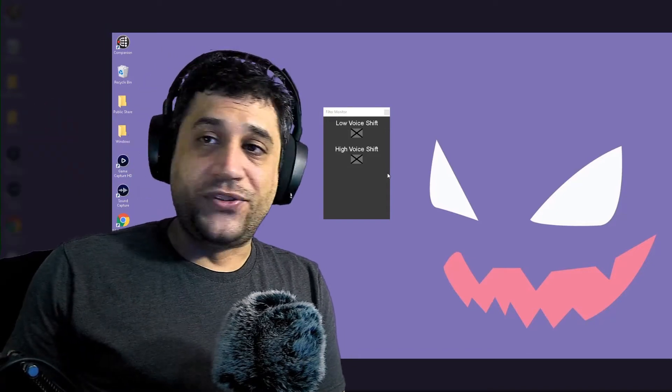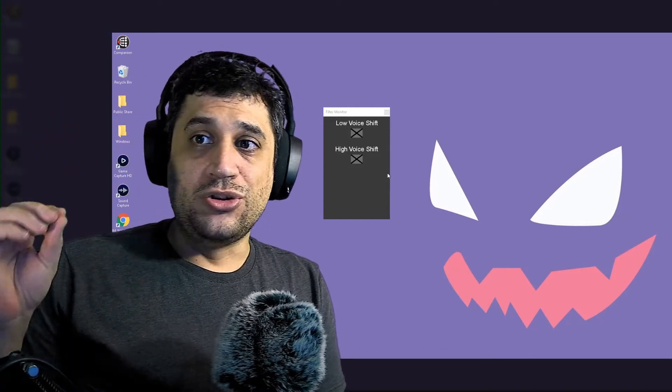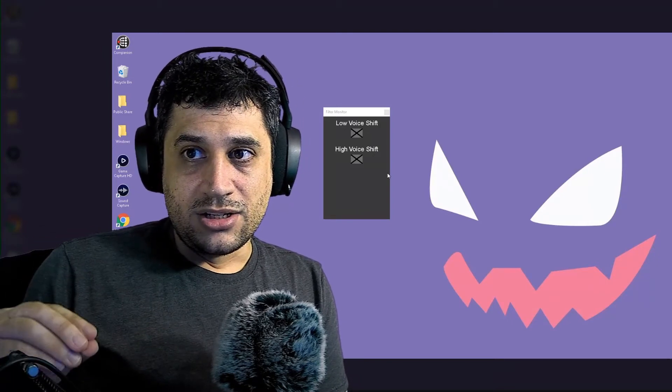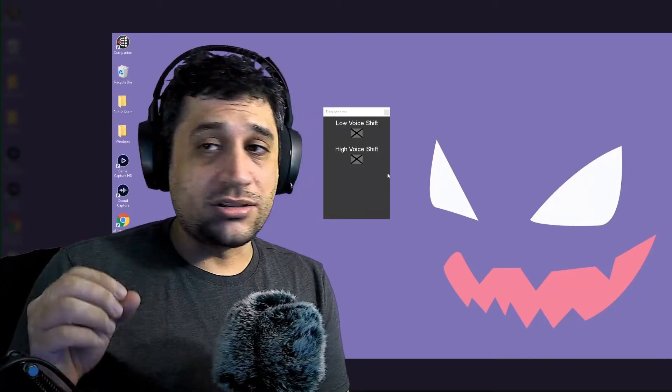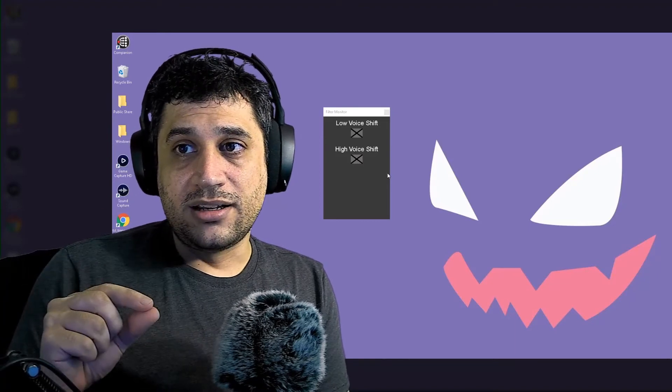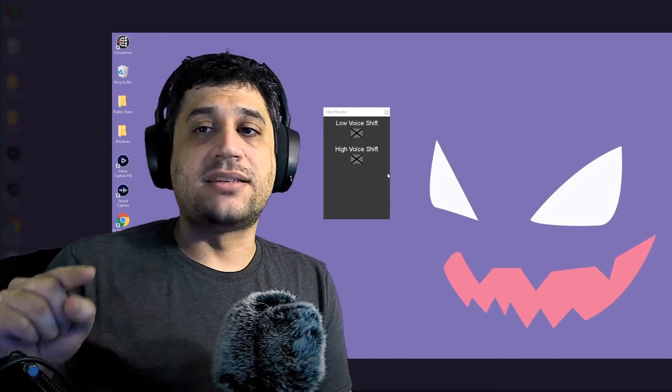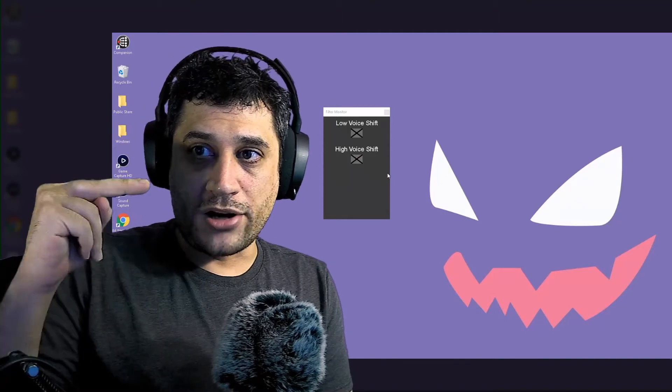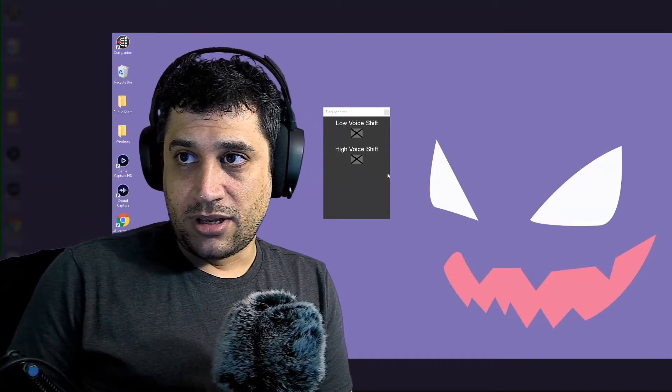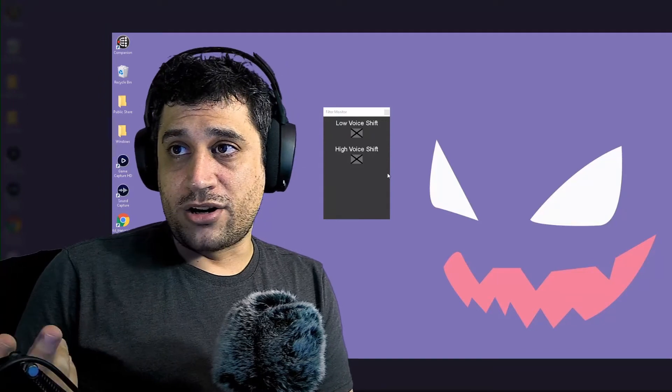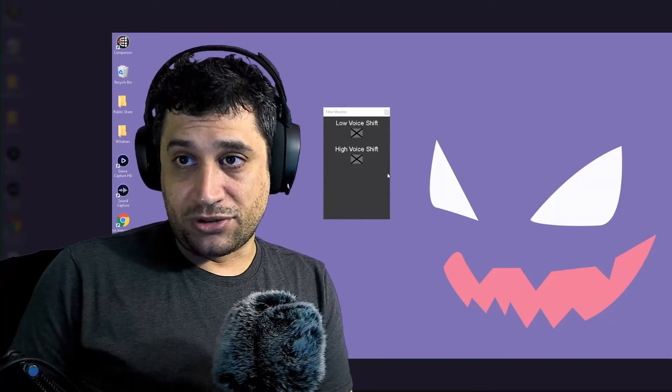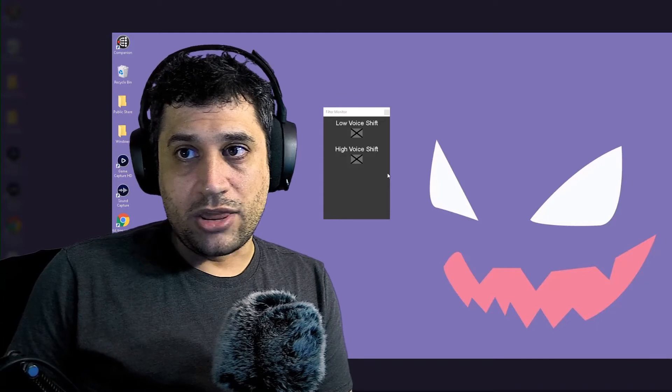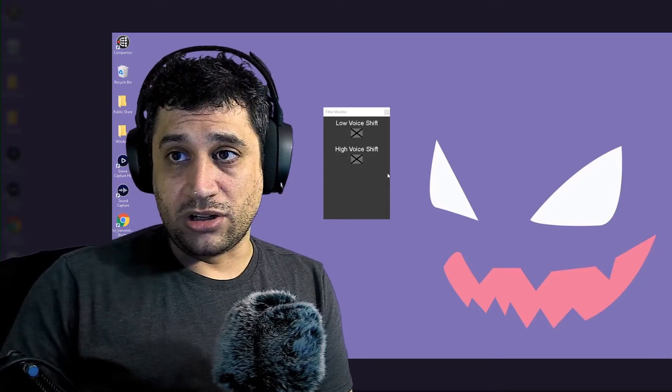This is Leb's filter monitor that he made to use as a dock in OBS. So what you can do is literally take this dock and add it as a panel anywhere in your OBS and program it to monitor the states of any of your filters. Right now I have it set up to monitor some voice filters that I have.